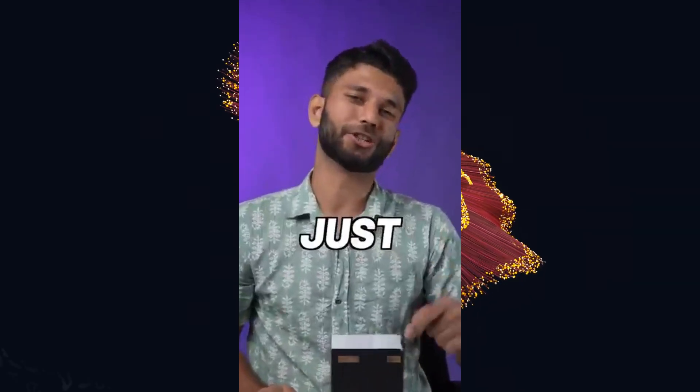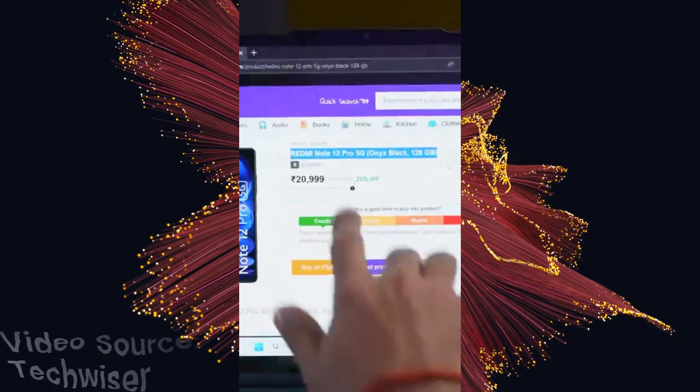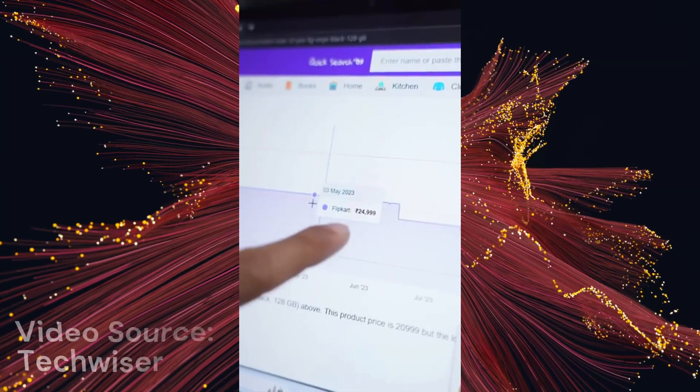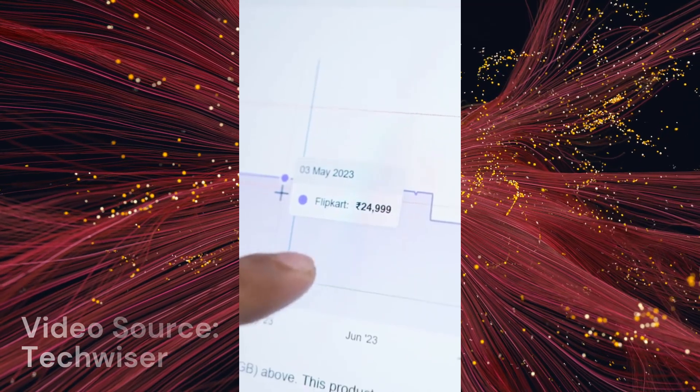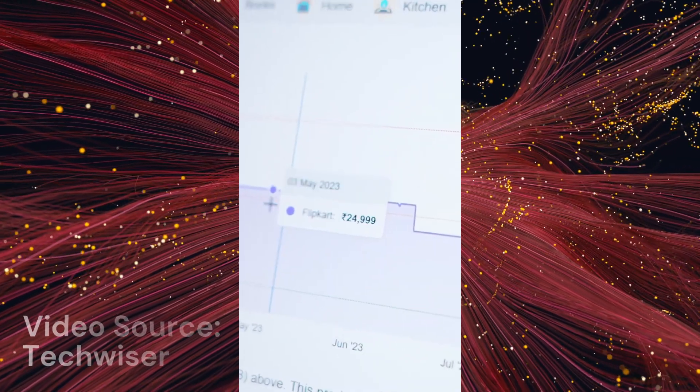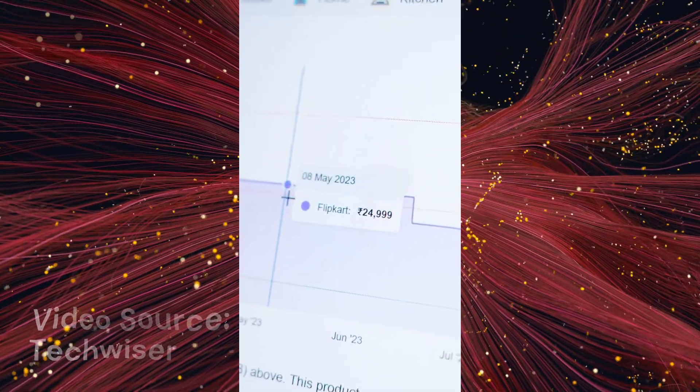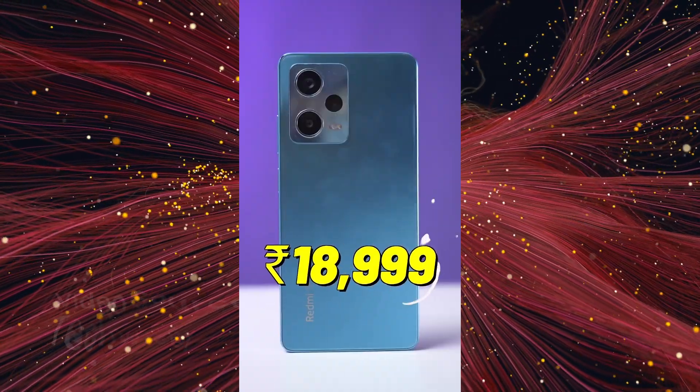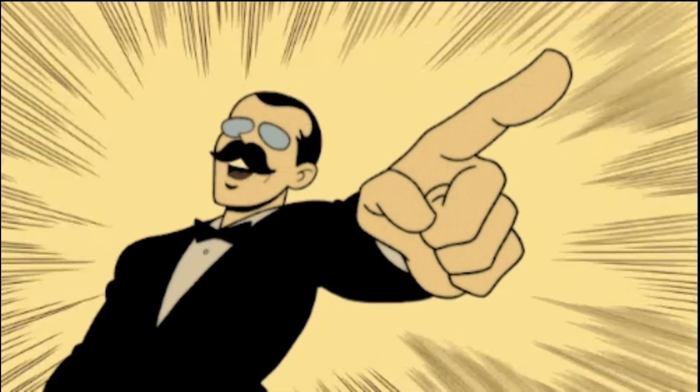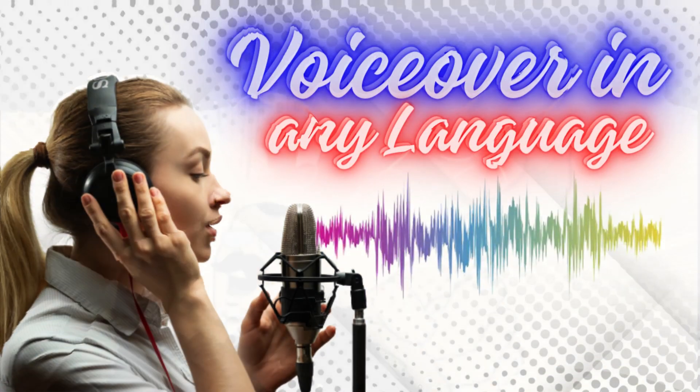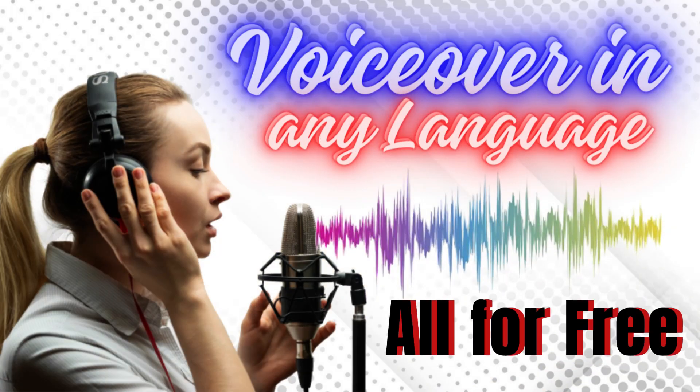This mid-range smartphone just got budget. So Redmi Note 12 Pro, if you see at the price tracker, usually sells for around 25,000 euros. You can also do such voiceover in any language all for free using this AI tool.